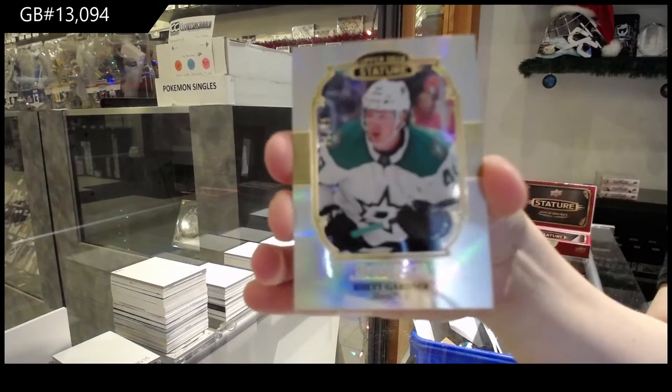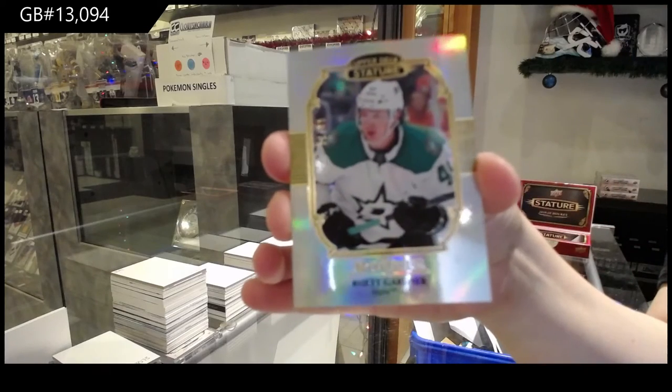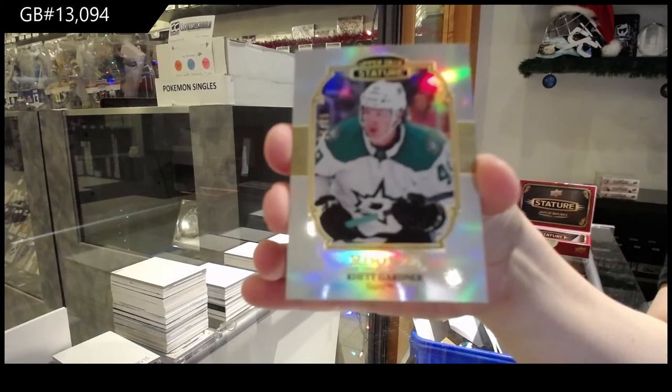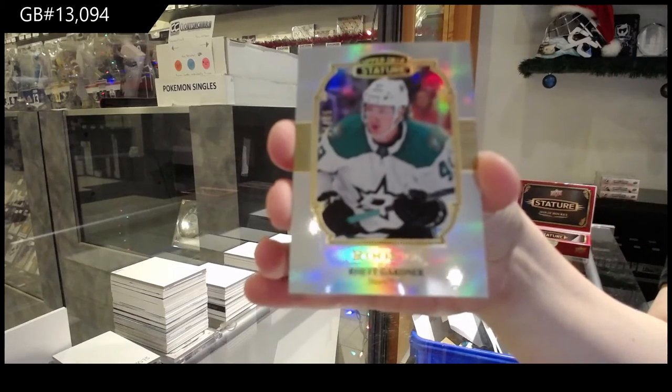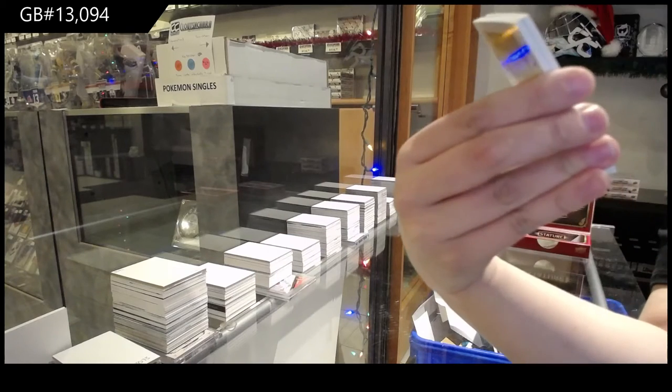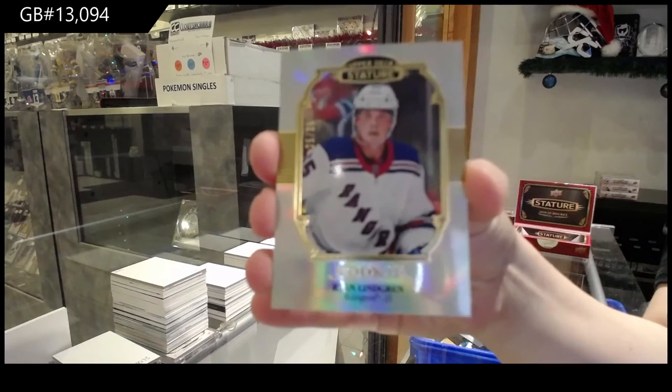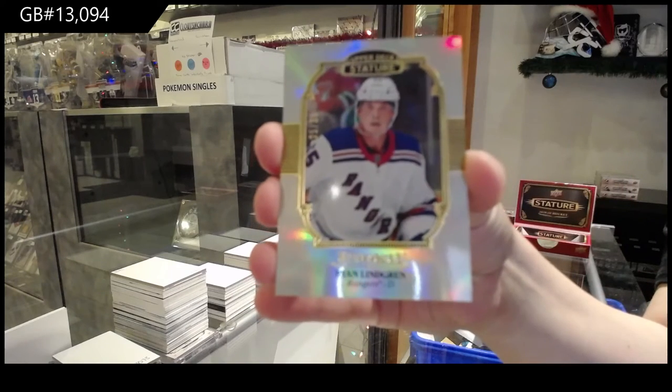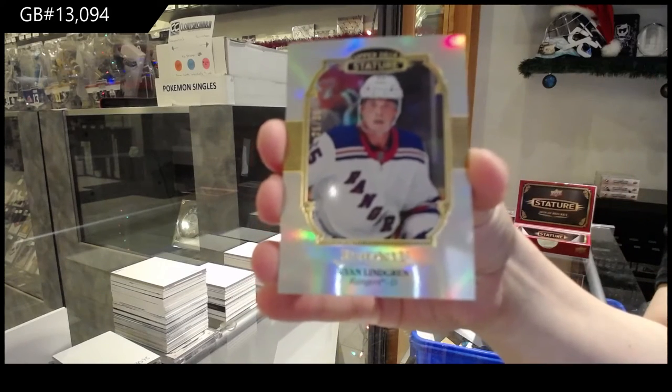Portraits for Dallas, Rhett Gardner. Portraits for the Rangers, Ryan Lindgren.